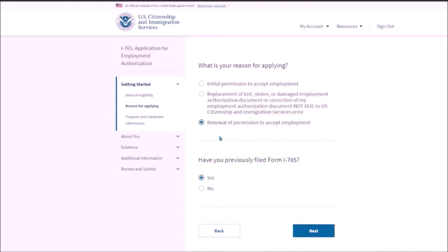Now, have you previously filed I-765? Yes. And this is if you have received a previous EAD card, it means the answer is yes. So that is STEM OPT applicant should select yes. Otherwise, you need to select as no.